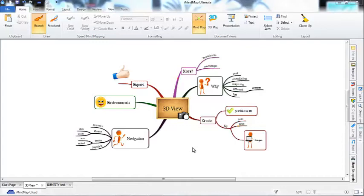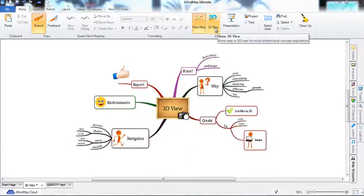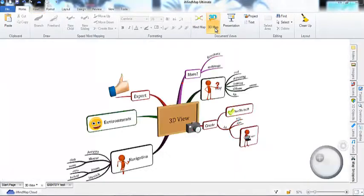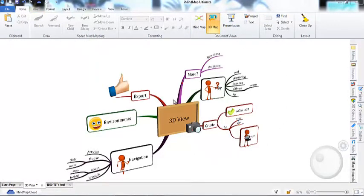To get started, simply open a map and click on the 3D button at the top of your workspace. As you can see, your map has been transformed into a 3D object.